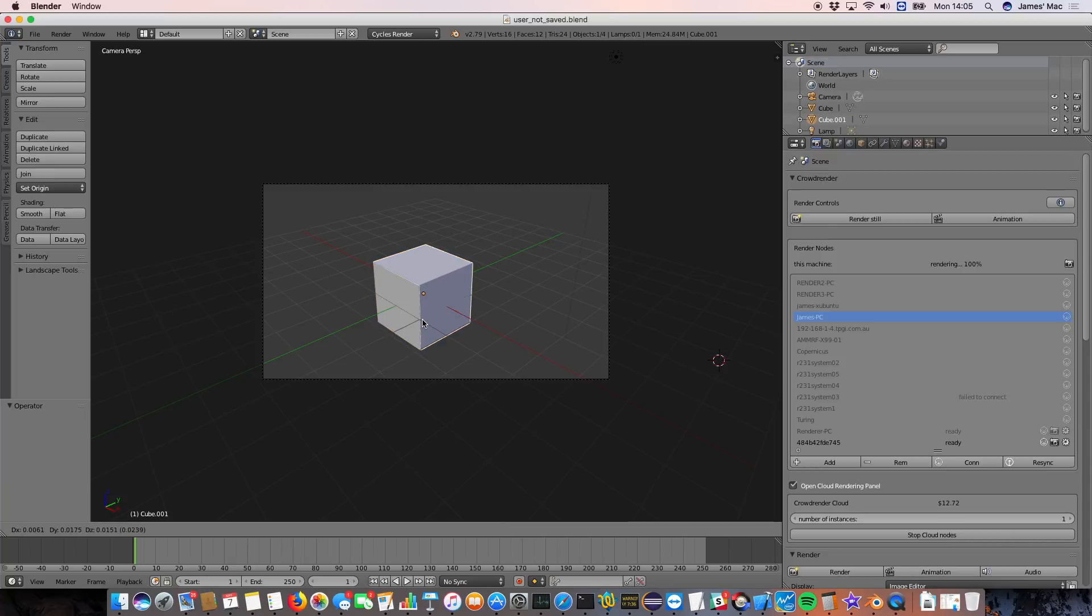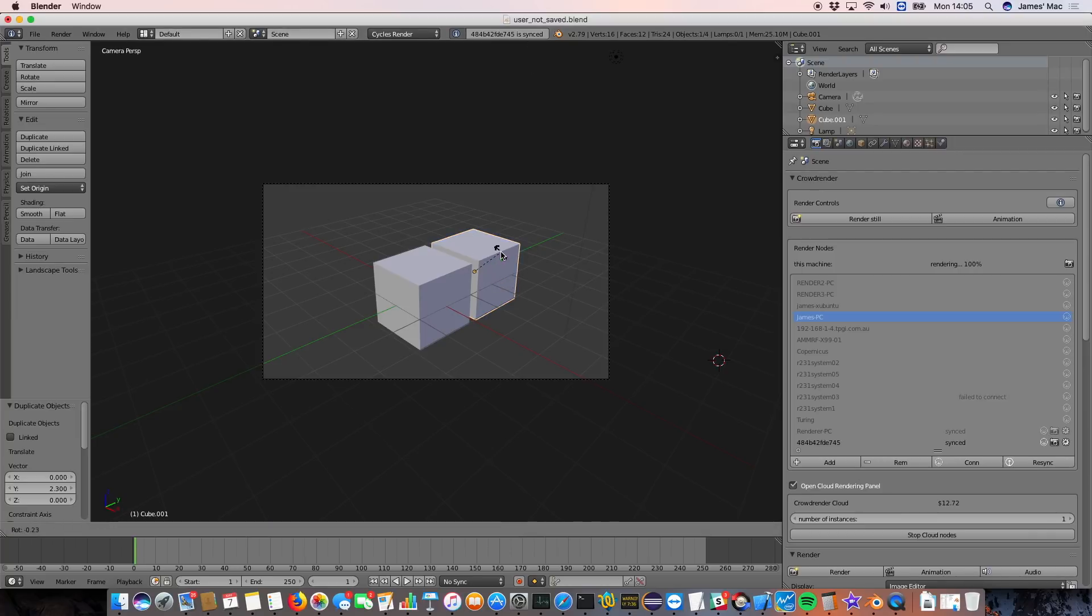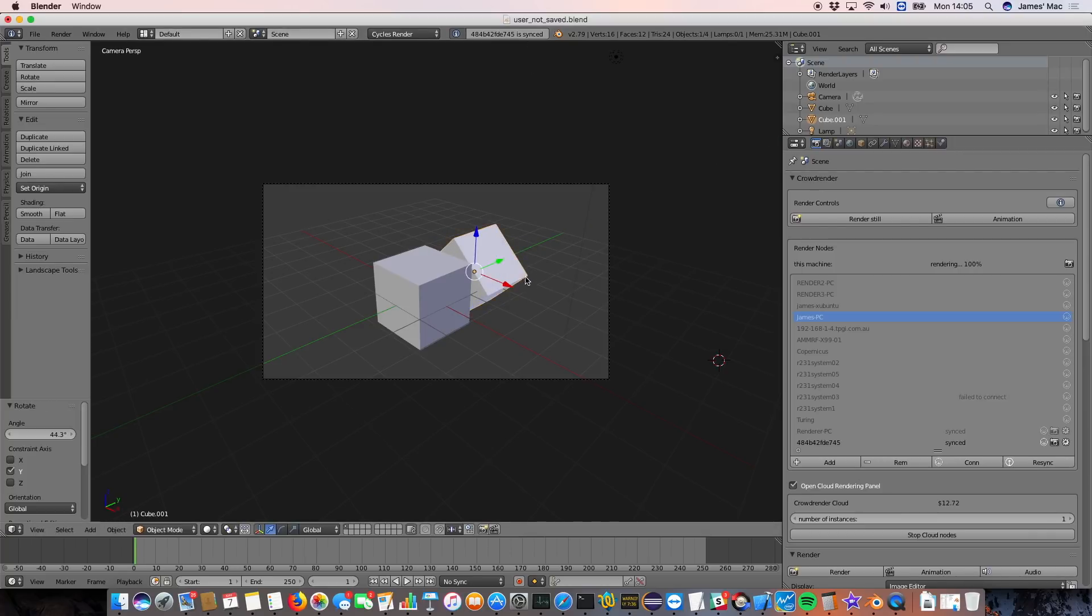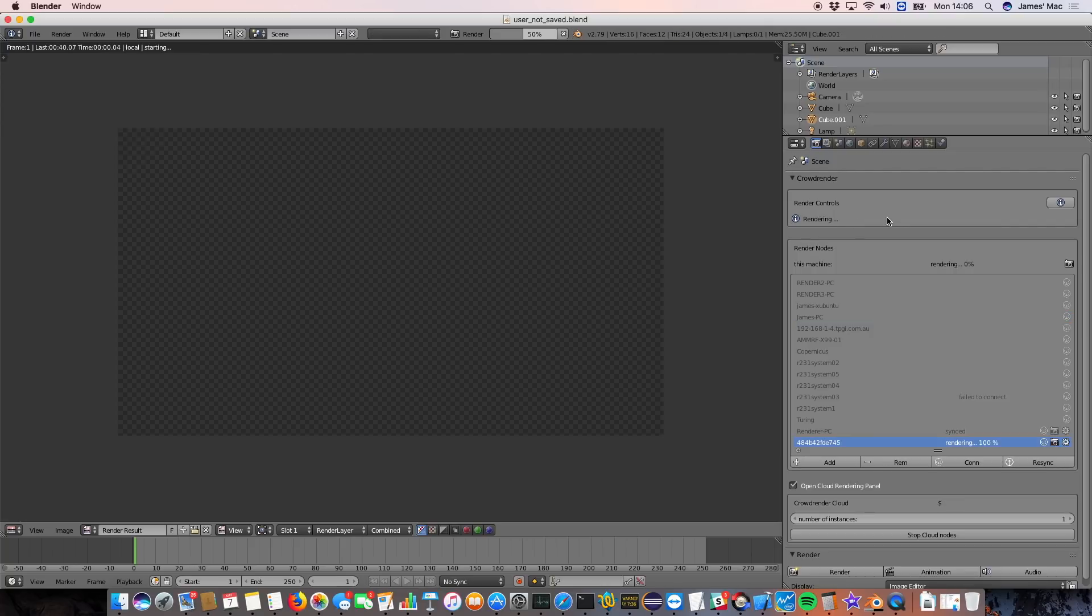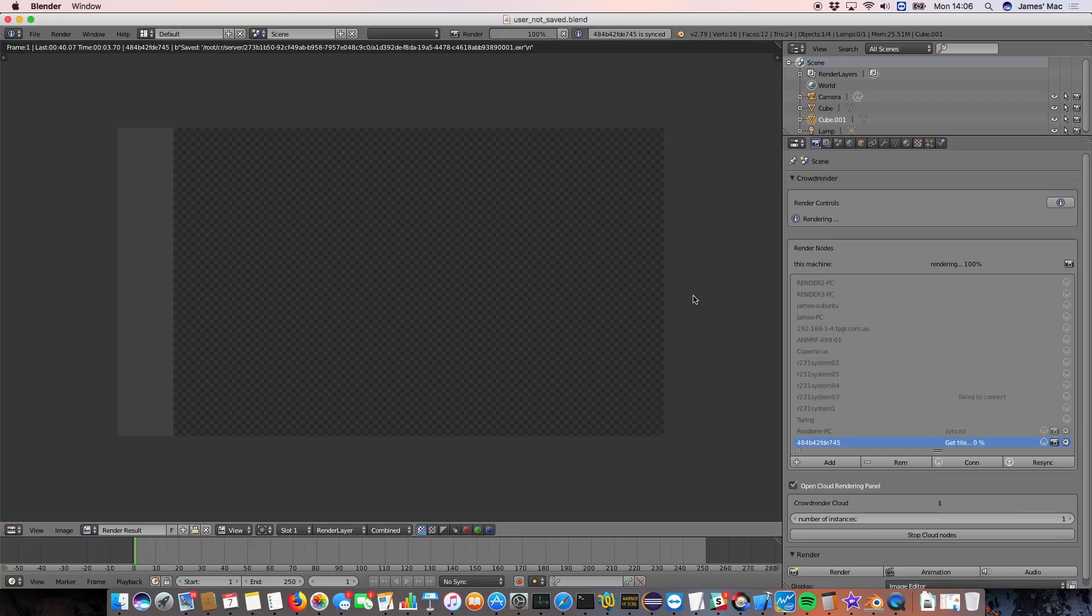But just to prove that this is a real CrowdRender node we can dynamically change the scene now by duplicating stuff and you can see it stay synced. We don't have to upload the blend file heaps of times for all these changes we're making, which is really cool. We can just make changes and just render.